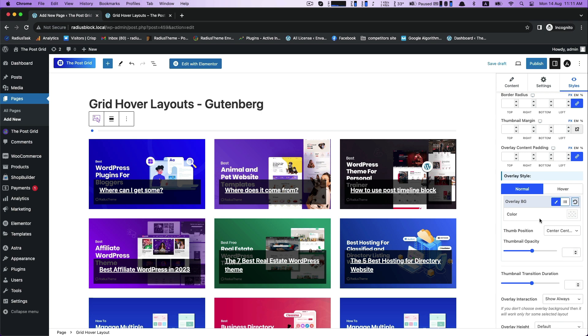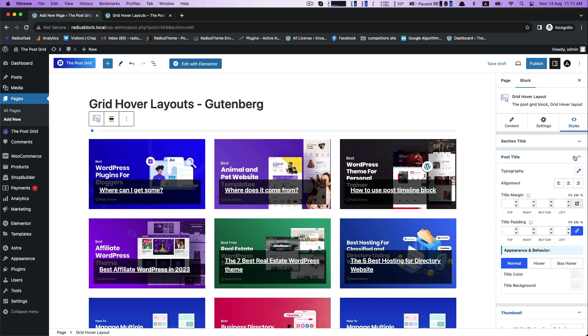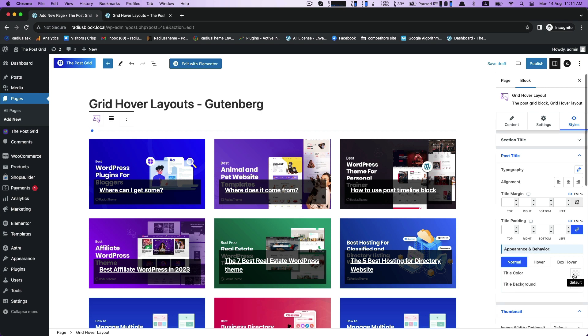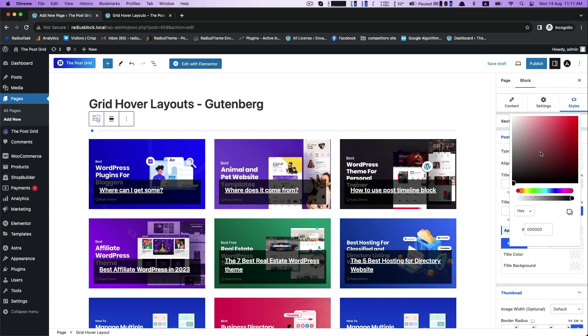For post title type. For post title, there is appearance and behavior in three types: Normal, hover and box hover. In normal, customize the title color.